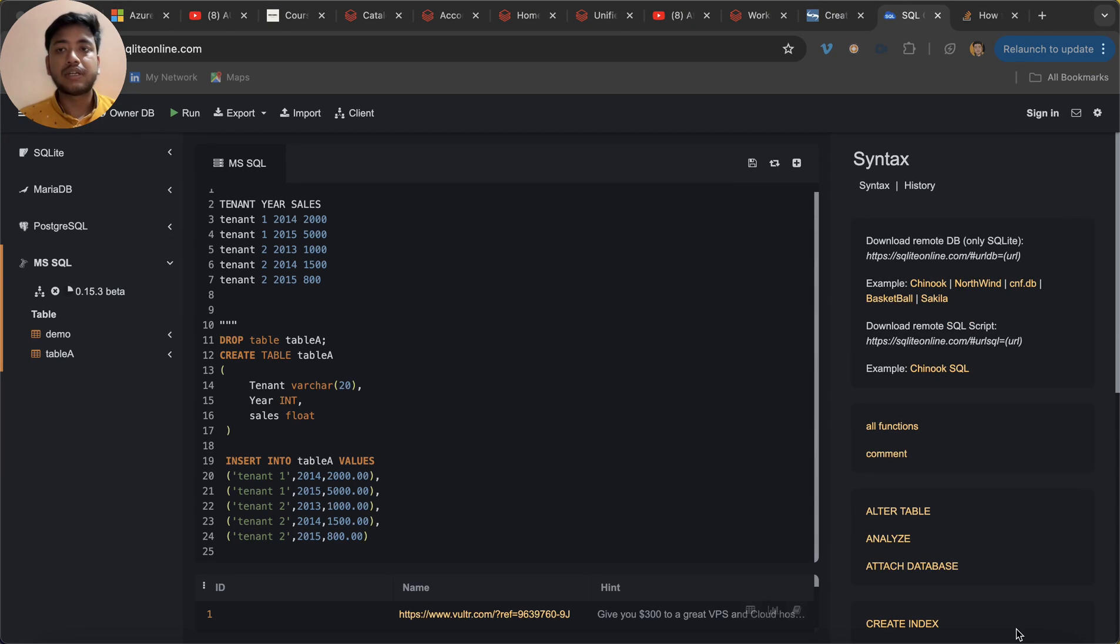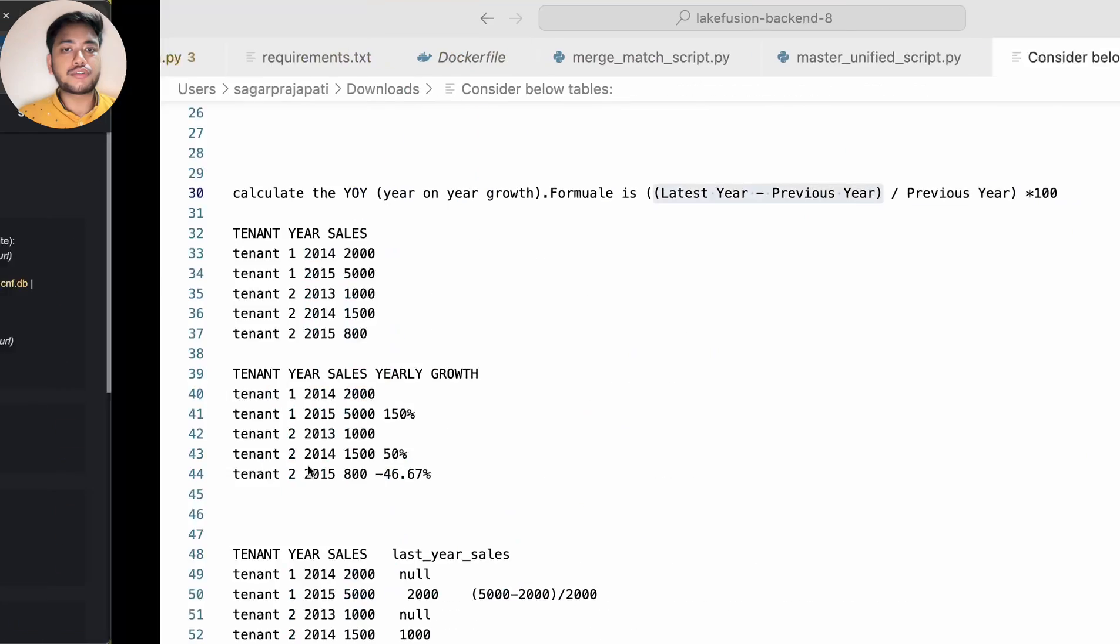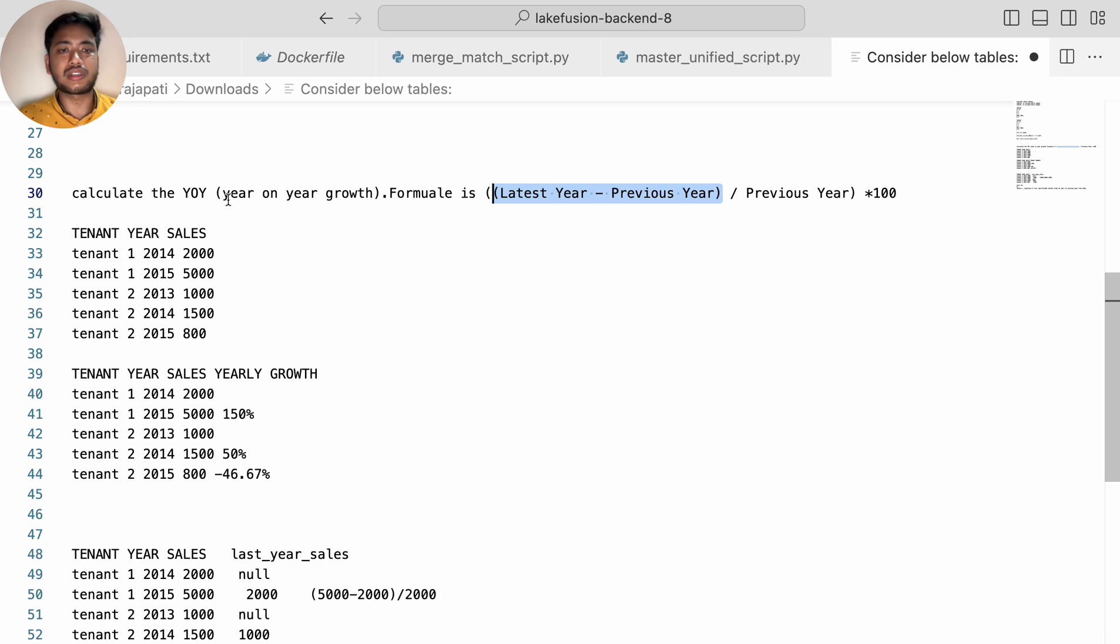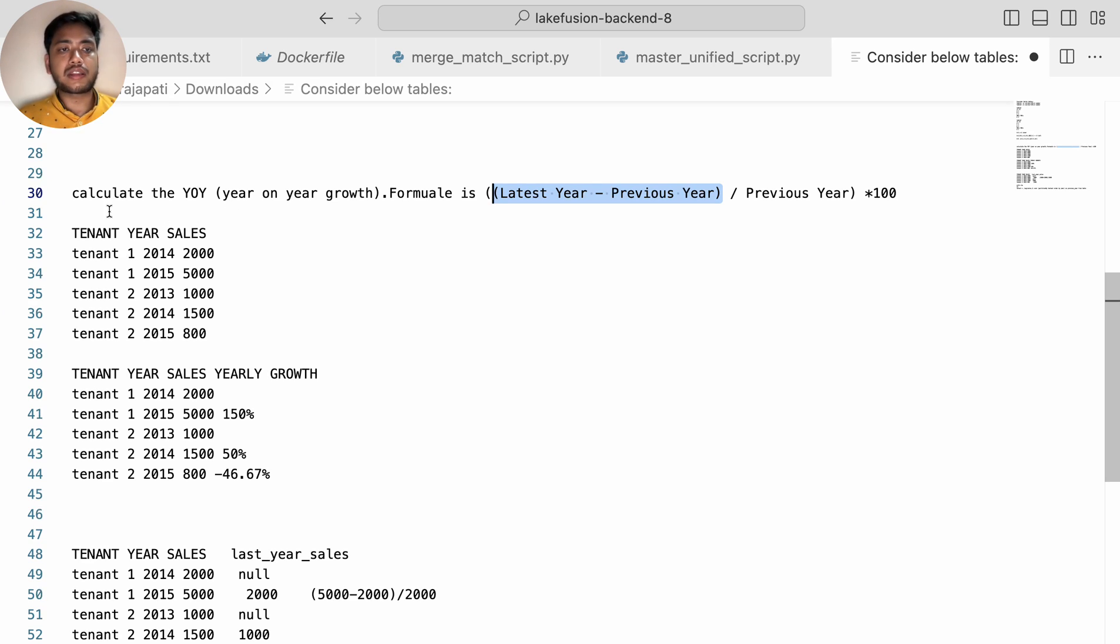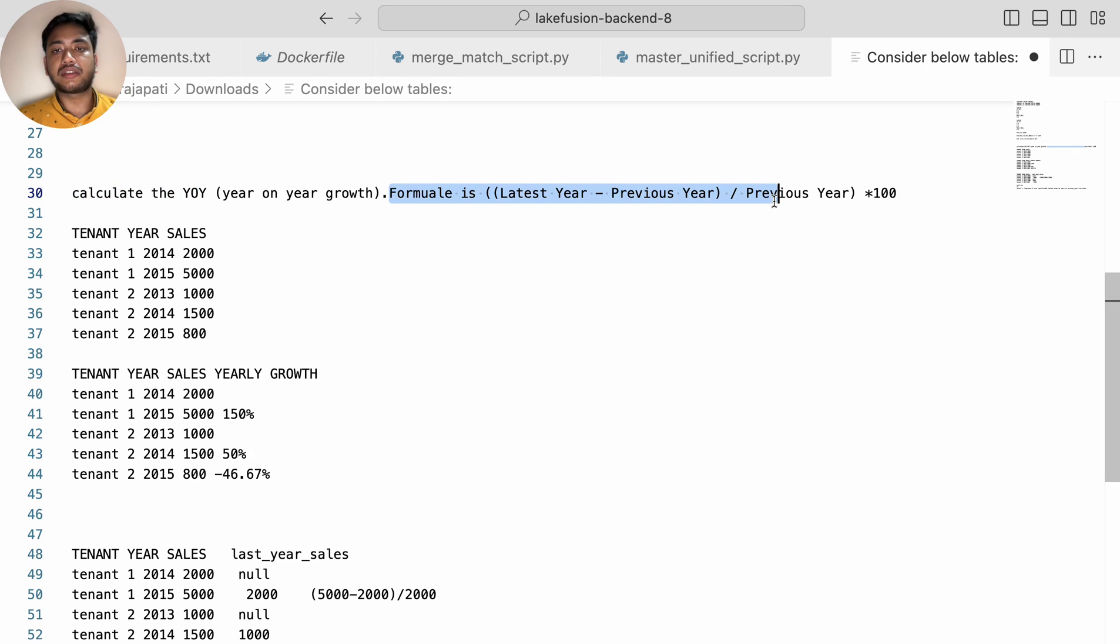So the question - actually they asked two questions but I'm just going to solve this question only because I see this question is a little bit tricky. It's a straightforward question if you know the concept right. The question is saying calculate the YoY - year on year growth - and the formula is: latest year minus previous year divided by previous year into 100.